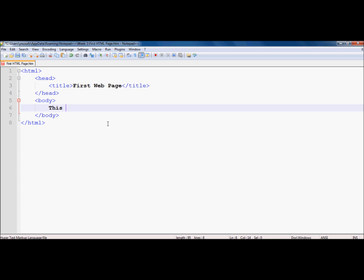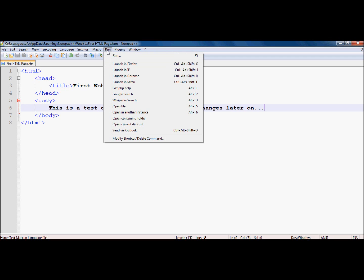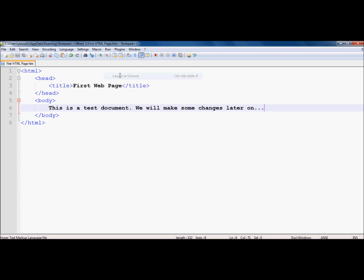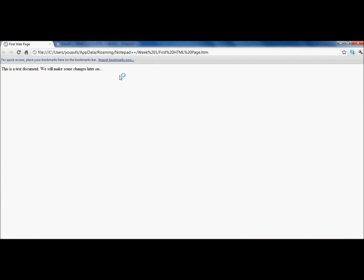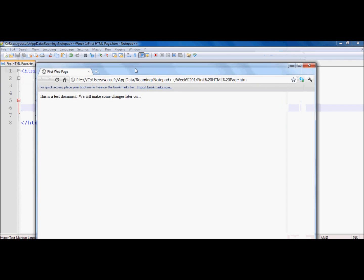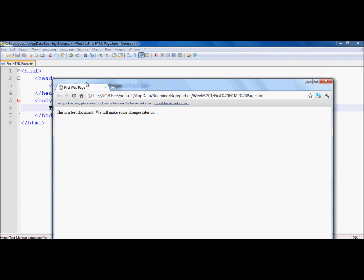Now we'd like to write something in the body: 'This is a test document. We will make some changes later on.' I'm putting in some basic text so you can see your first HTML document. Now I'm going to go to Run and choose which browser to launch this document in. Let's say launch in Chrome. Here I have the page in Chrome. Notice that what I wrote in the title of the document appears right in the tab: 'first web page'.